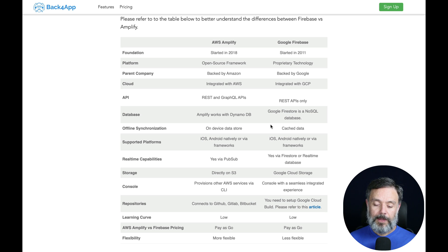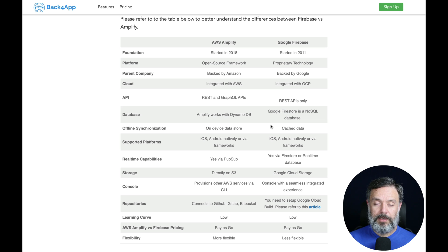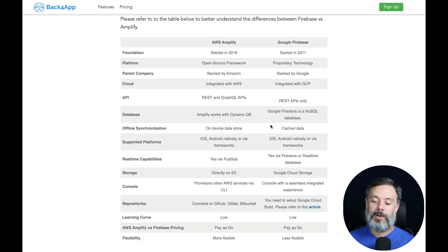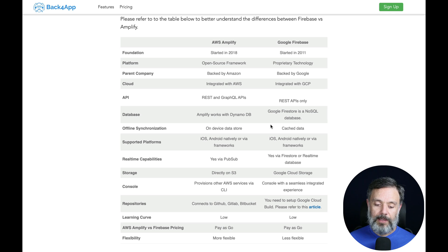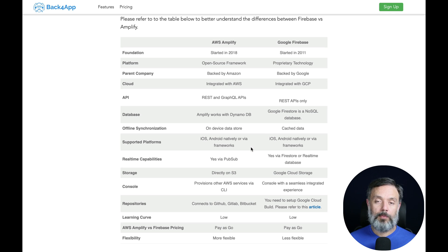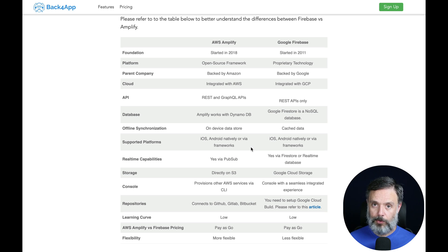Then we have the database. AWS Amplify relies on DynamoDB, which is the AWS proprietary database, while Google uses the Firestore NoSQL database. It doesn't matter which one you choose, but those are totally different animals so you have to choose wisely. They both support most mobile platforms, so you can deliver your app to both of them and have very good SDKs to go along with it.